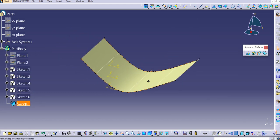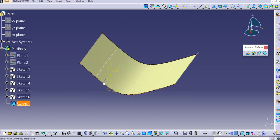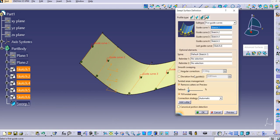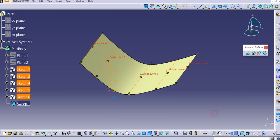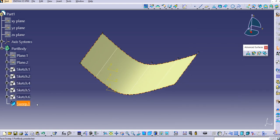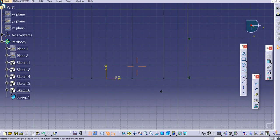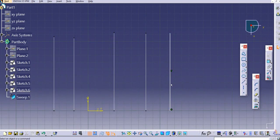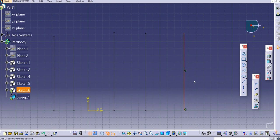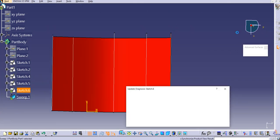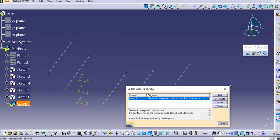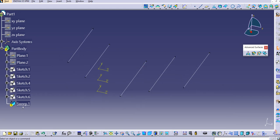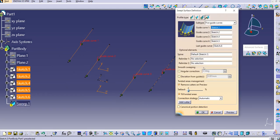Click OK. Double-click on it to edit. If you want to change the last sketch, just double-click and you can change the dimension or location. It seems it's going outside the boundary, so we'll need to adjust.